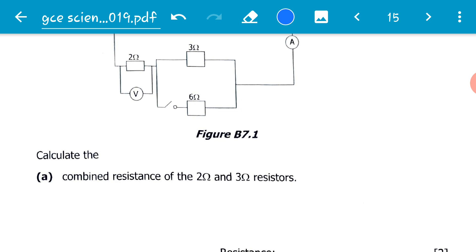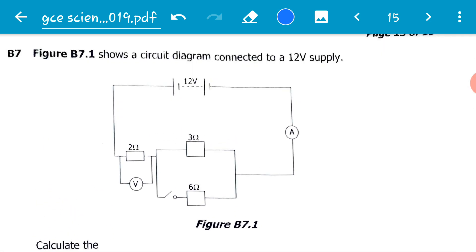The question asks us to calculate the combined resistance of the 2-ohm and 3-ohm resistors. Looking at the diagram, we have three resistors: a 2-ohm, a 3-ohm, and a 6-ohm resistor. Connected to the 6-ohm resistor is a switch, and that switch is open. That means there is no current flowing through the 6-ohm resistor, so it is almost as if it's not connected to the circuit. Therefore, the 2-ohm and 3-ohm resistors are connected in series.